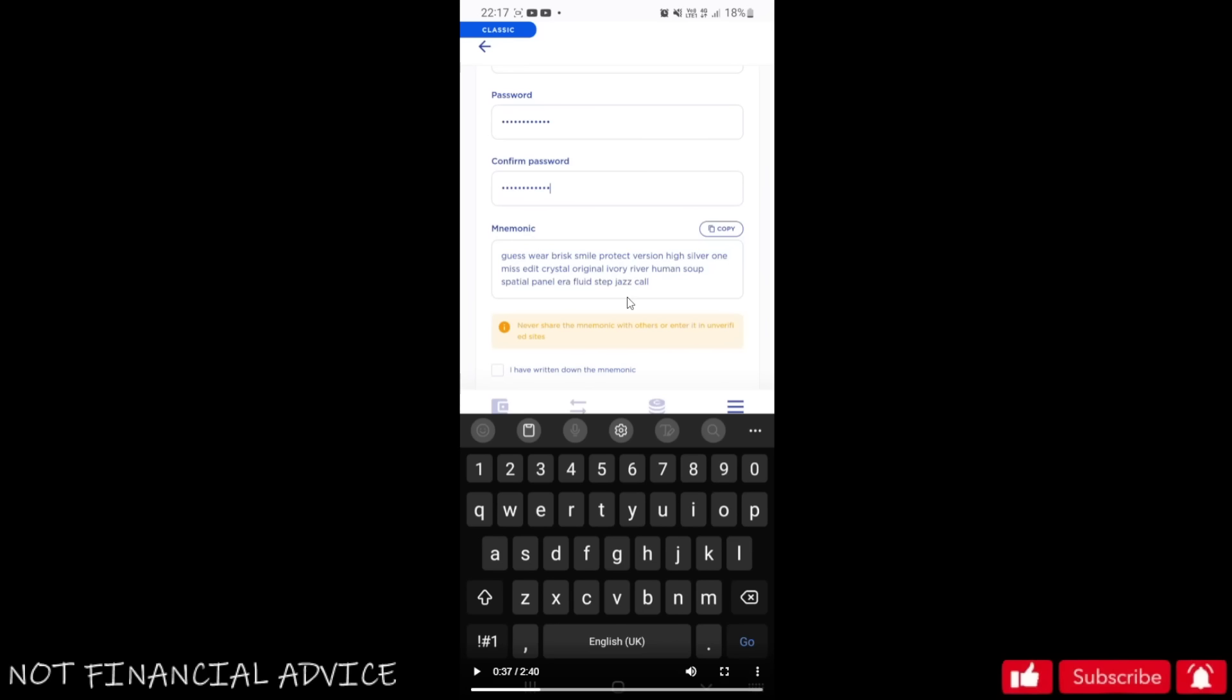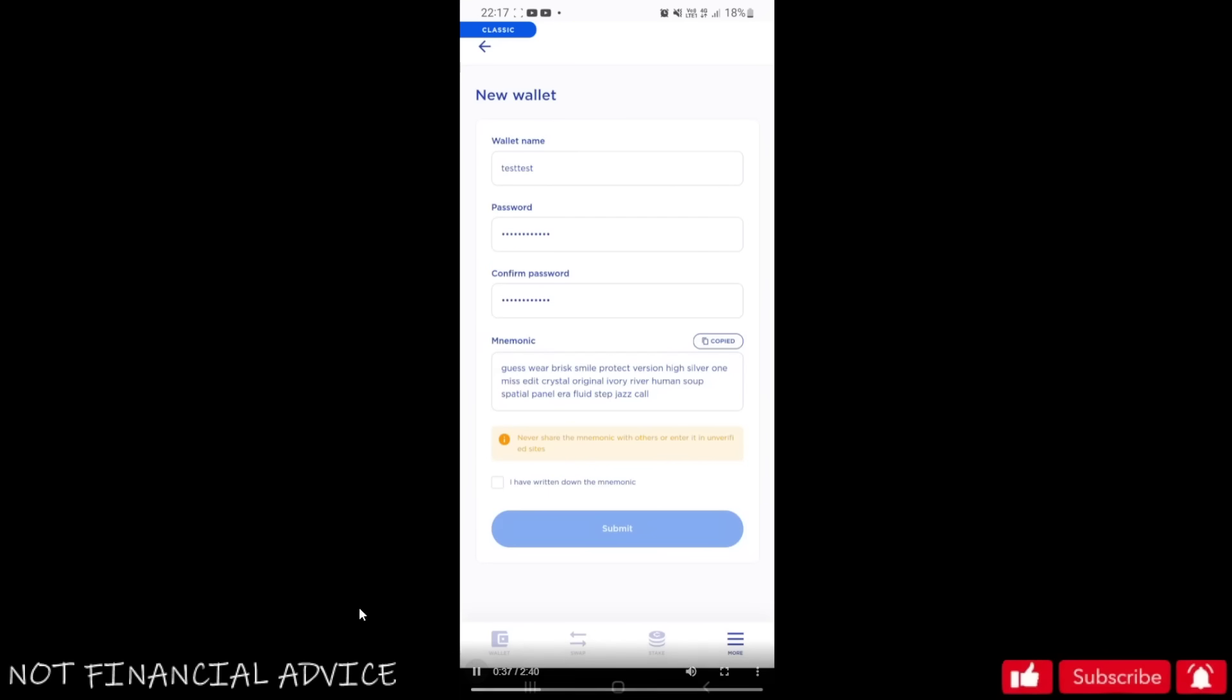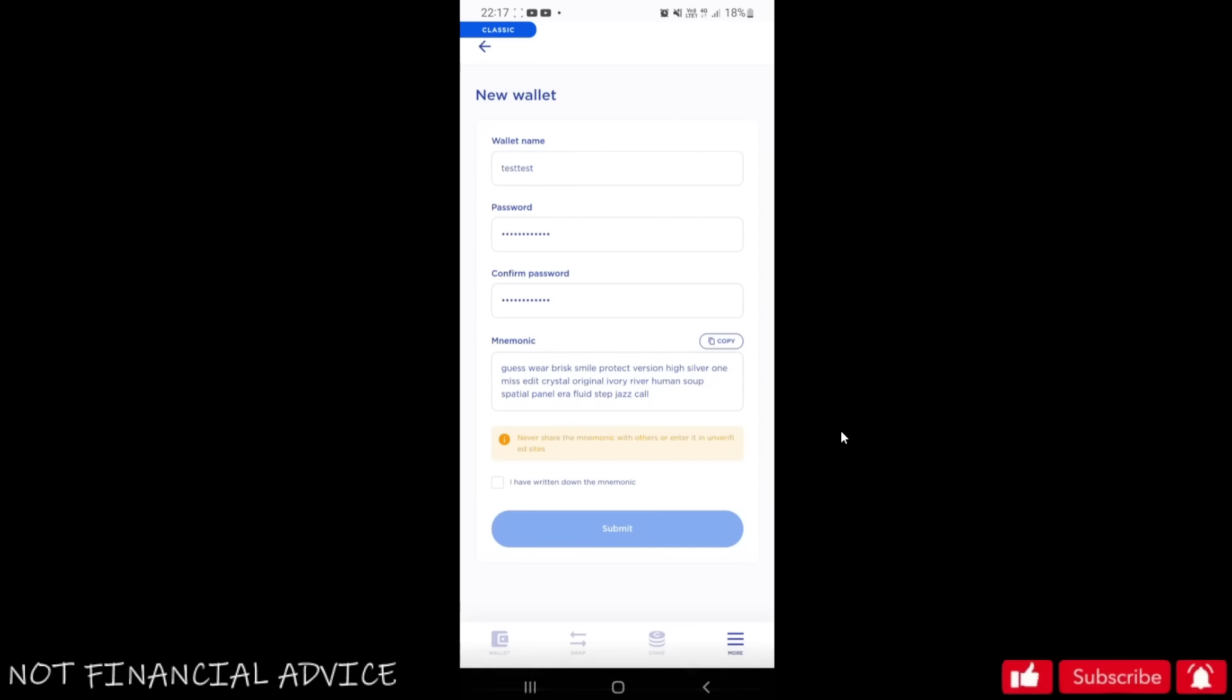You can even password protect the note so people will need a password to get into that note if someone did get into your phone. Make sure you write these down - don't just go 'yeah I've written them down' and go to the next screen. Actually write them down, save them in your notes. Once you've done this, tap the little box. Once you've done that, you'll be able to submit it.